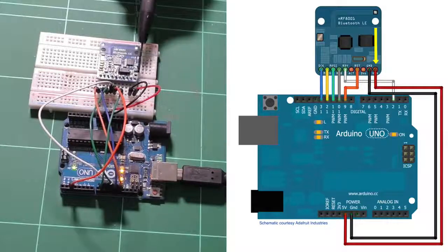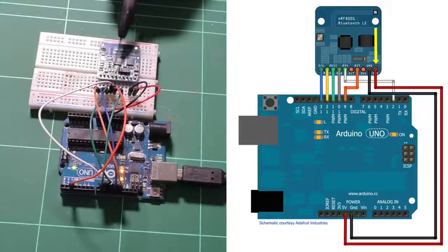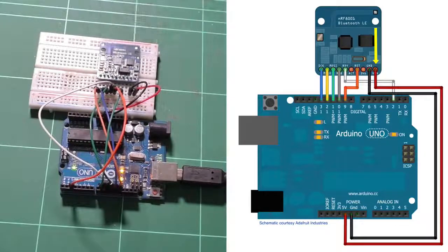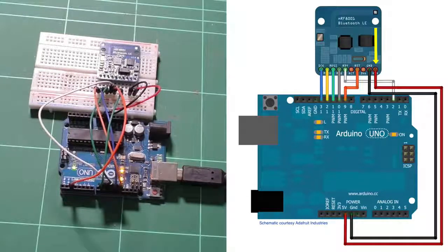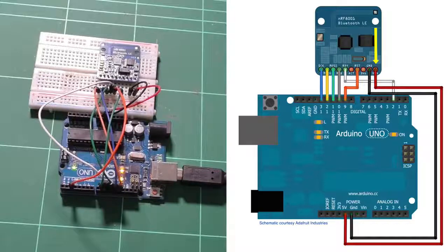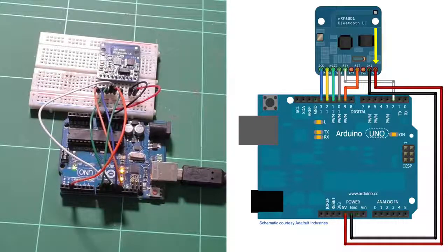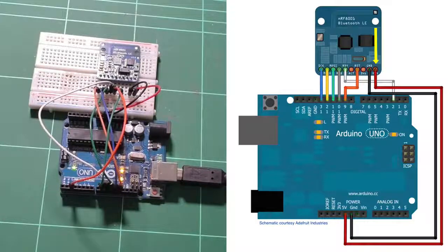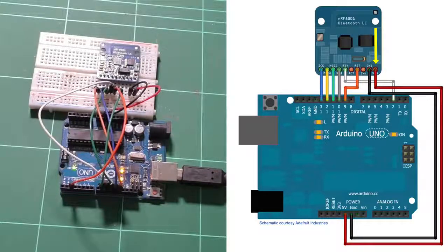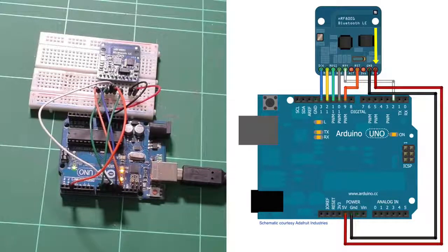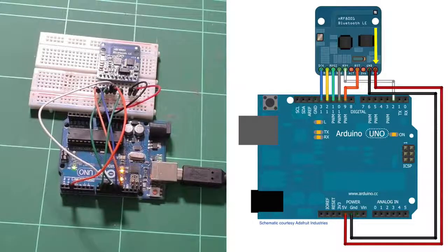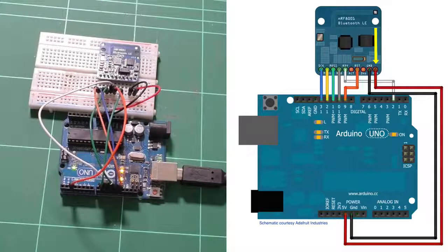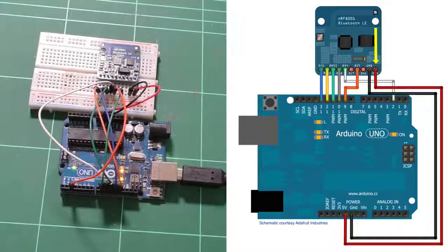If you give it 3.3 volts in, then it will adjust all of its outputs to be at the 3.3 volt level. So you could use this device with a micro, for example, a Pro Mini at 3.3 volts.